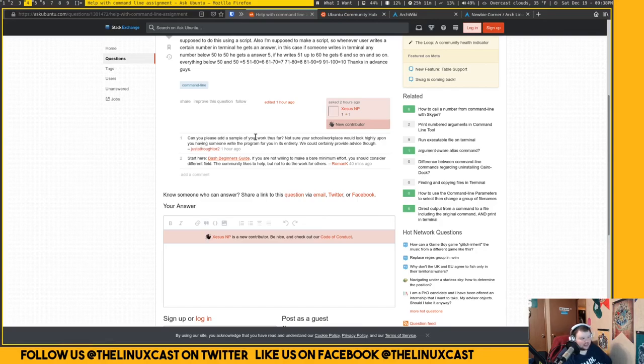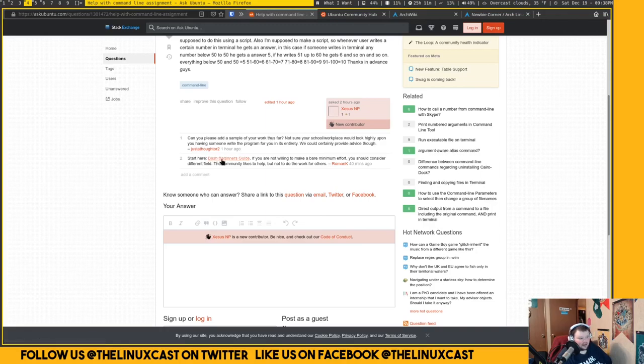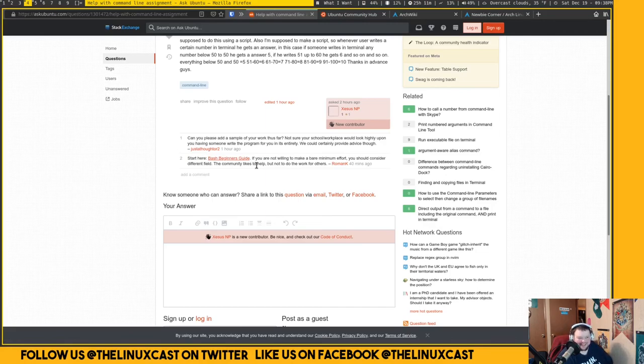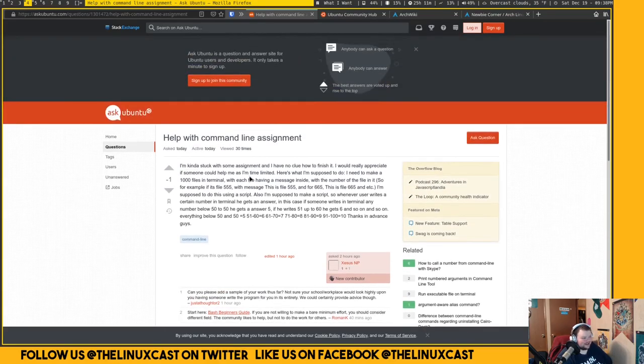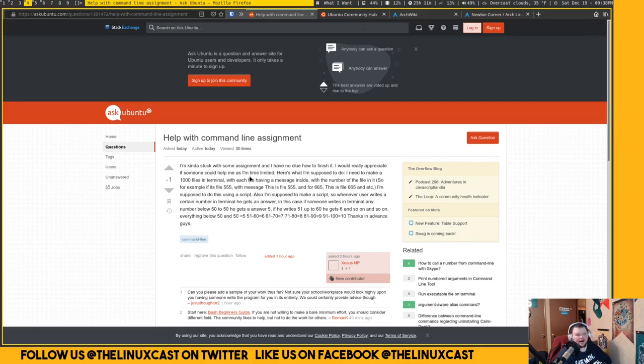Nobody's telling him 'no, we don't want to help, do your own damn homework.' This guy here says 'can you just please add a sample of your work so far?' And this person here provided a beginner's guide and pointed him towards other resources. That's amazing, right? This guy's just asking for help with his homework and it's really cool.